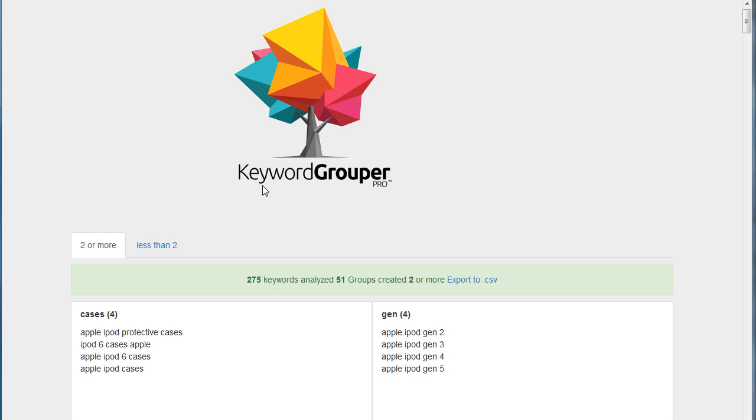So I have done a search in Keyword Grouper Pro and I've gone ahead and I've already sorted these into groups.